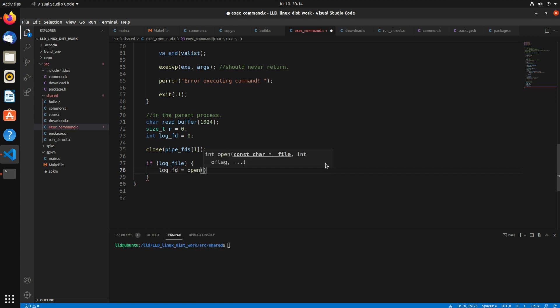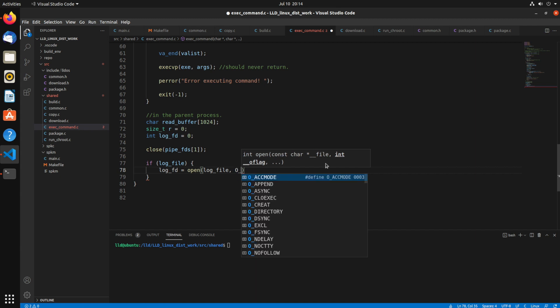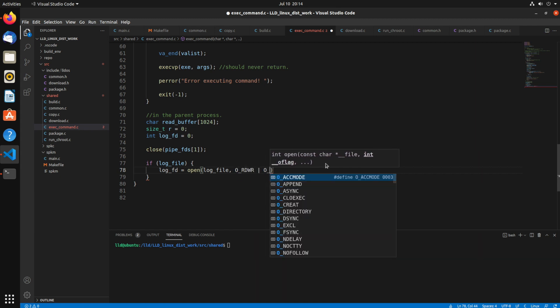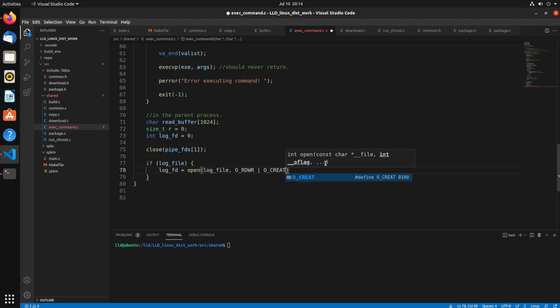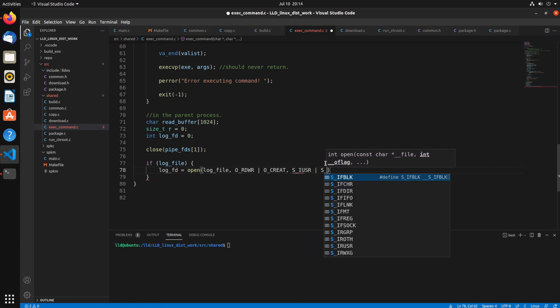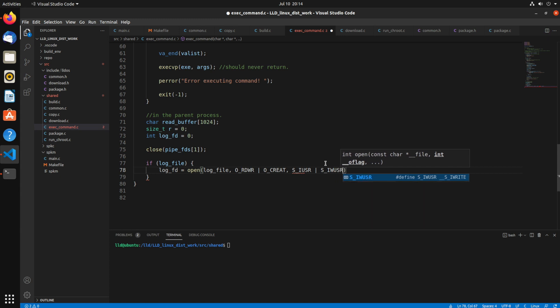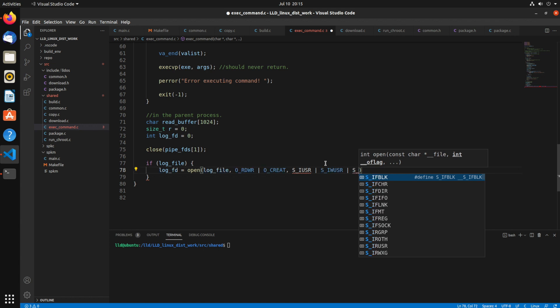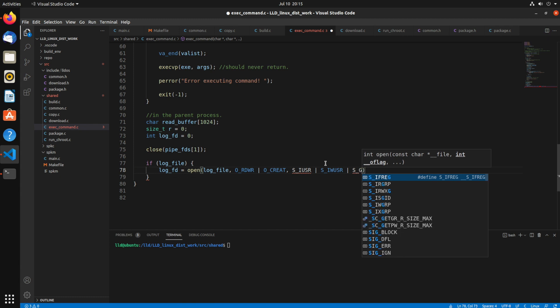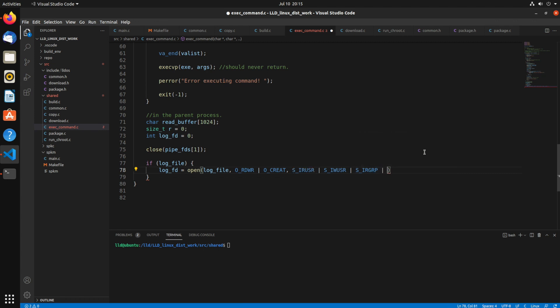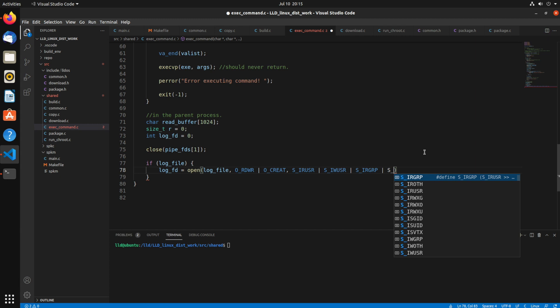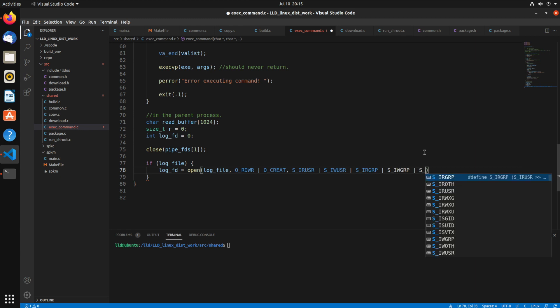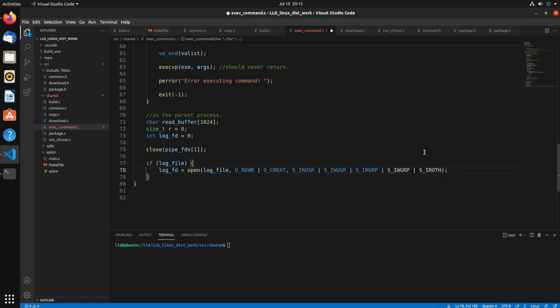We're going to say logfd equals open log file. And we'll add permissions for this will be O_RDWR. So we're going to open it for read write, and create it. Then the permissions on the file that we create will be S_IRUSR, S_IWUSR, S_IRGRP, S_IWGRP. So we're having the user read and write, the group read and write. And we can also say other can read. Okay, now that that's done.